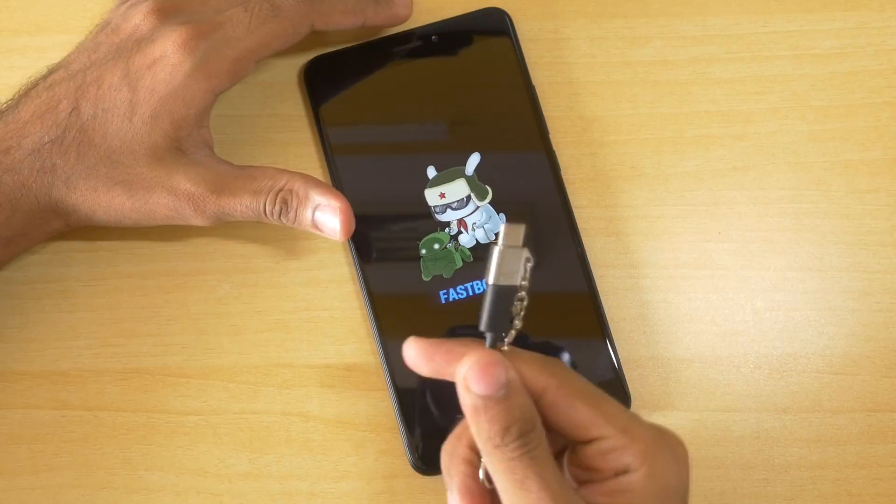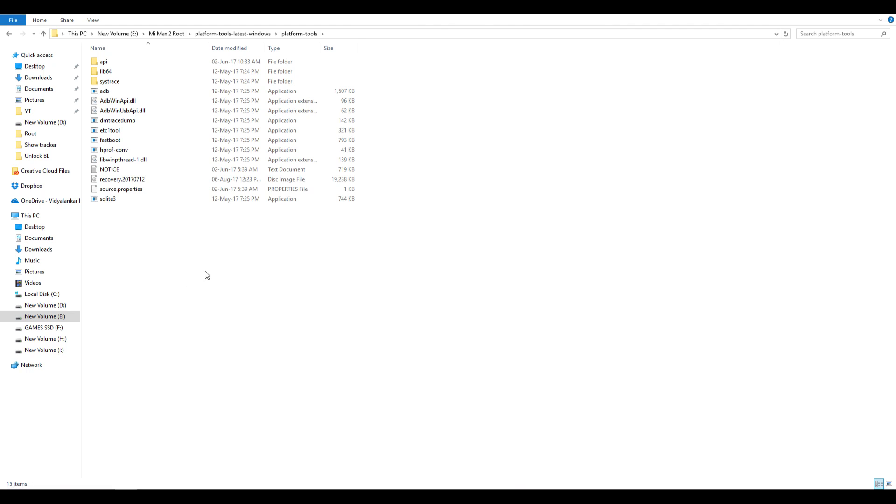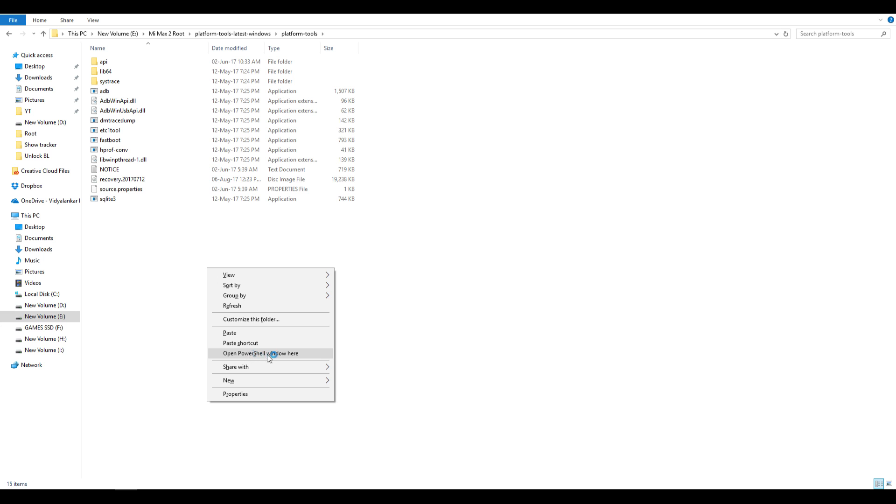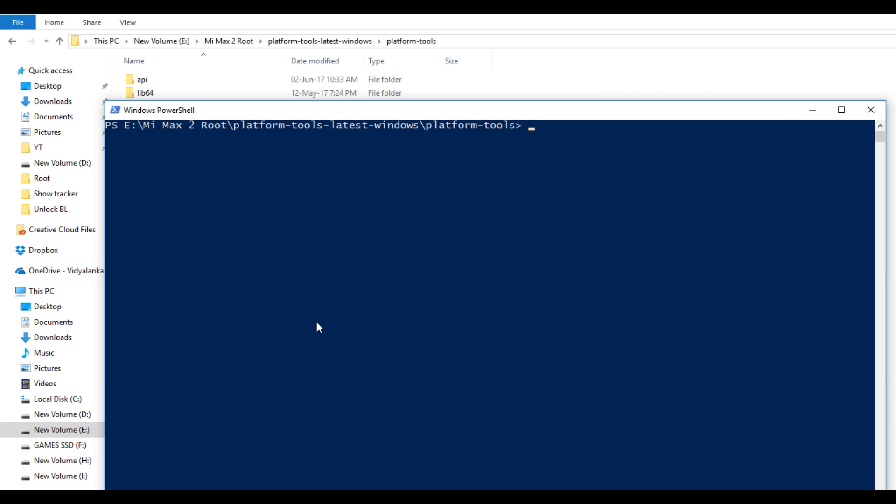Now hold shift button on your keyboard and press right click at the same time in any empty space in the ADB folder. You have to open command window or PowerShell window in this folder itself. You cannot open it in some other folder. Once you do that, write a command which is fastboot devices. Your device should show up over here.